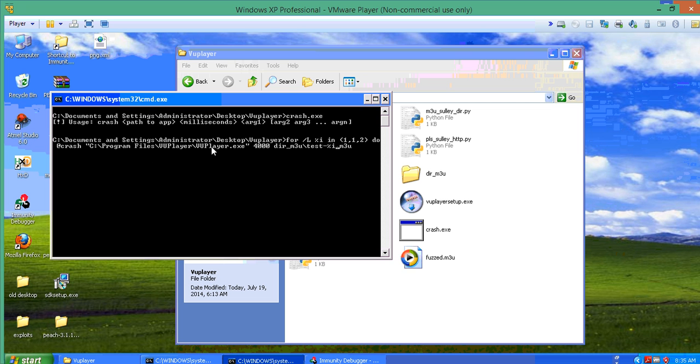The good part about crash.exe is that it does give you a little bit of indication of what instruction or how the instruction registers look, so you can look at different registers including the IP, which is what we want to control.